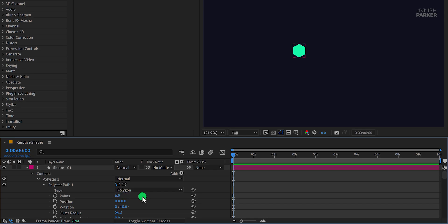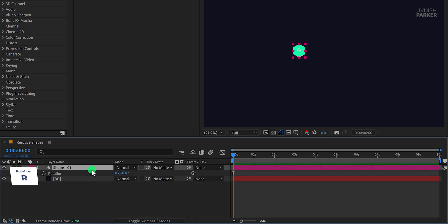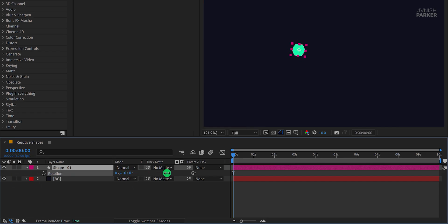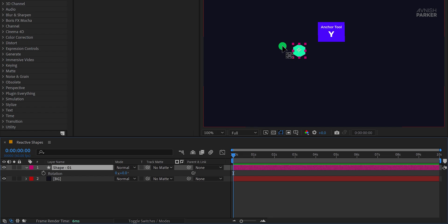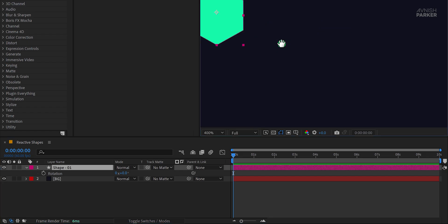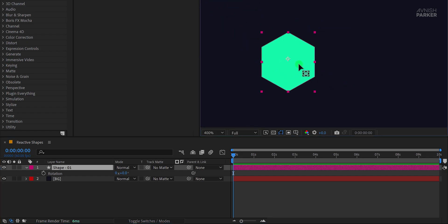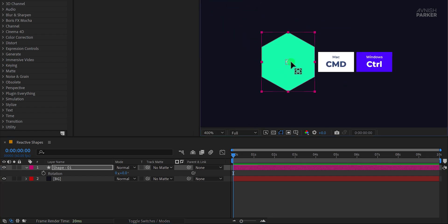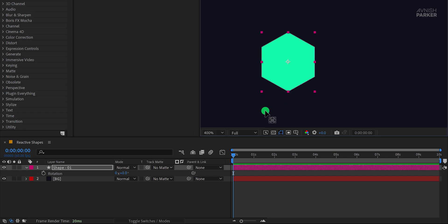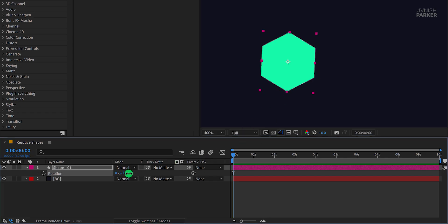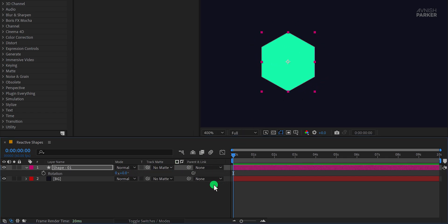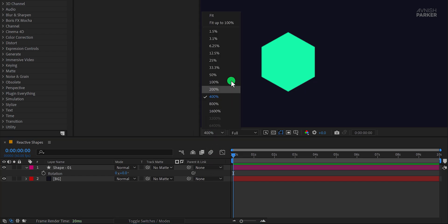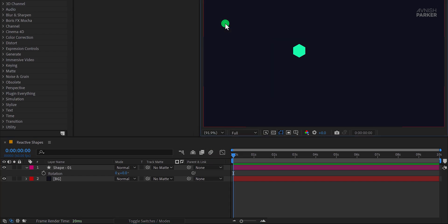Now, let's ensure it's perfectly centered. Press R to open the rotation property and rotate the shape slightly. If it feels off center, press Y to get the anchor point tool, then hold control or command on Mac and reposition it precisely to the center. And there we go. It's perfectly aligned. Let's fit it 100%.